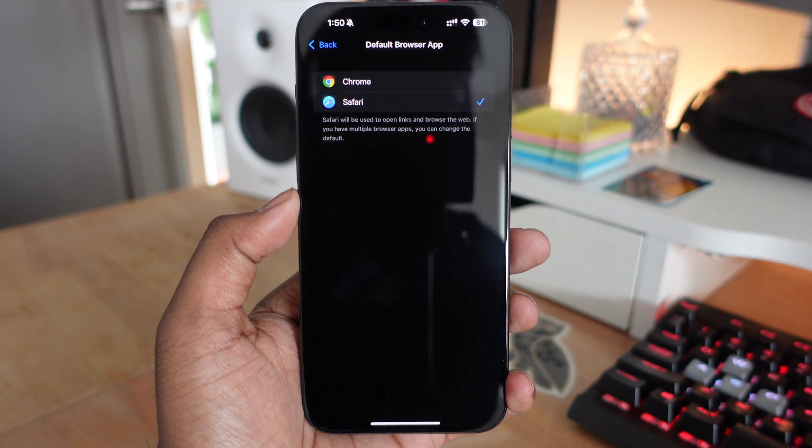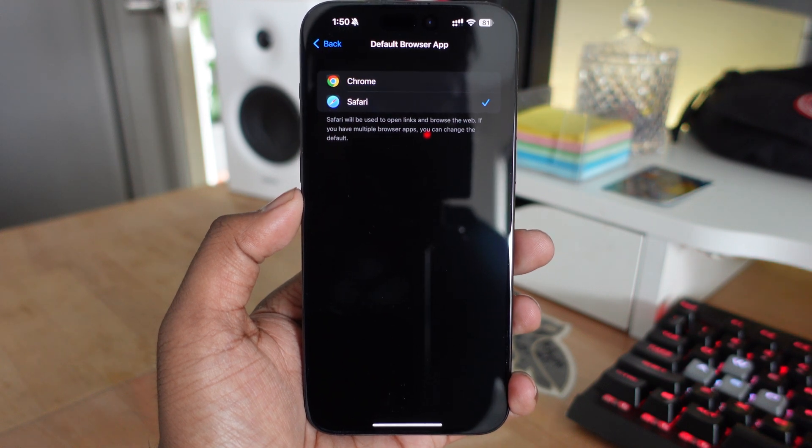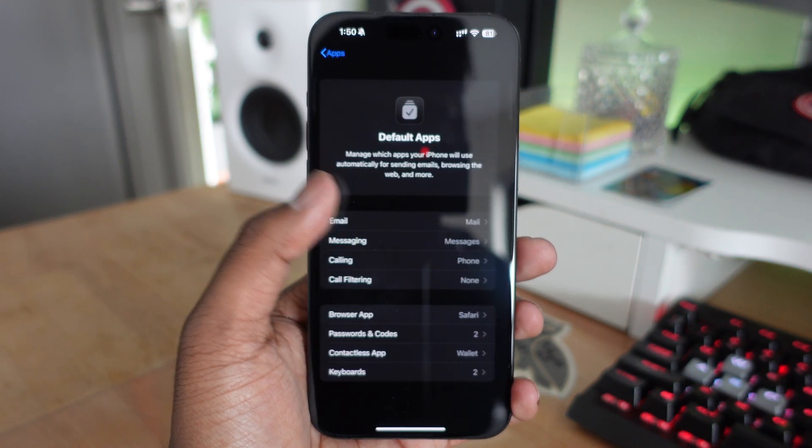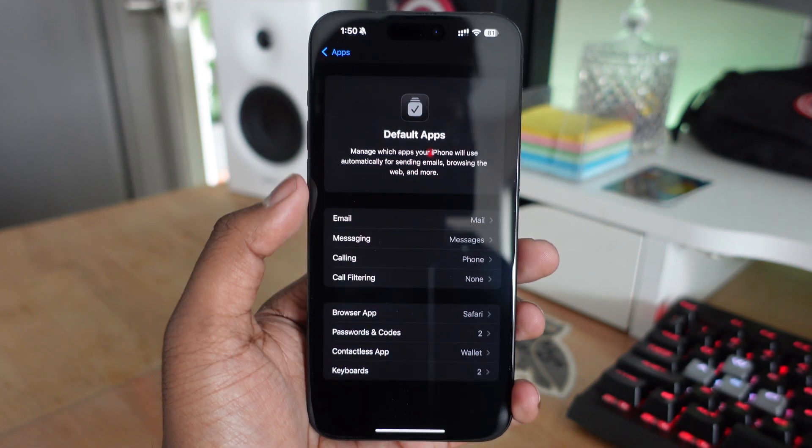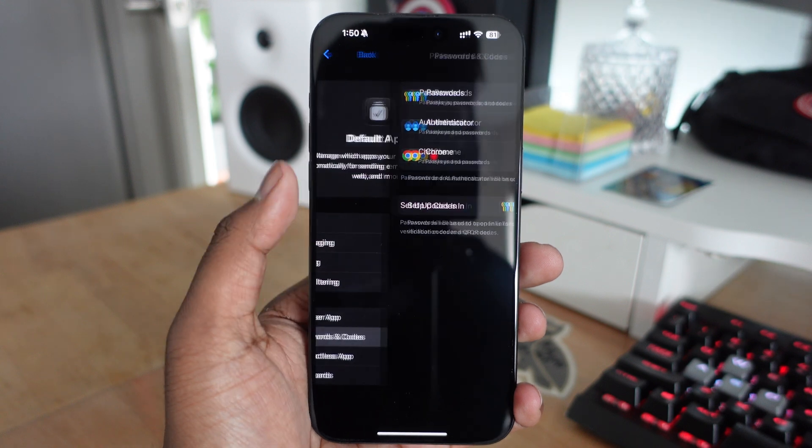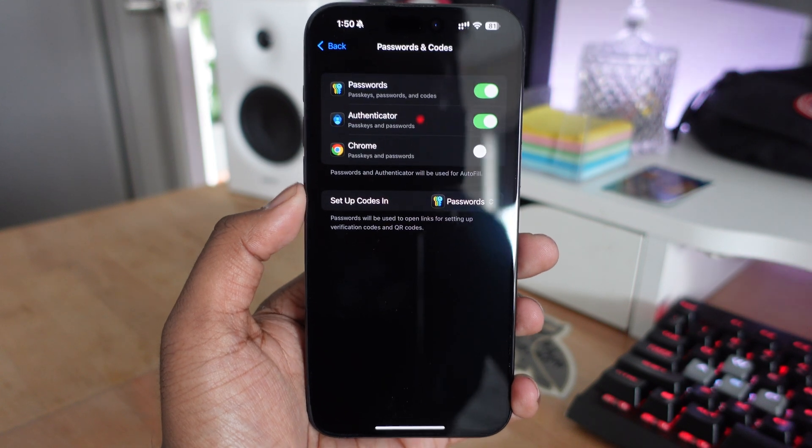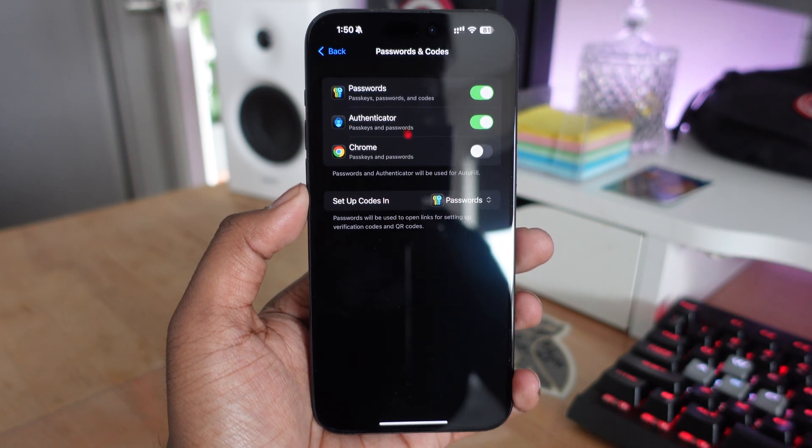Below that is Passwords and Codes. I personally use the Apple Passwords application as my main method for entering codes.